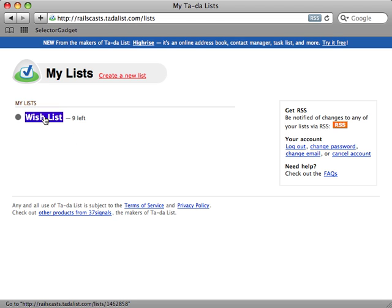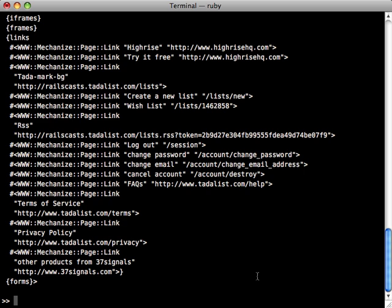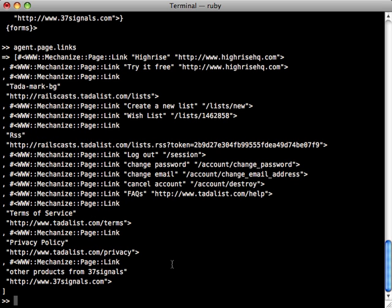Now as you can see we have a link here called Wish List so that's what we want to click on to access that list. Now as you can see this page has a lot of links and we can access all the links by just calling page.links and that will return an array of all those links. But that's not very helpful. We need to narrow this down to the one link that we want to click on. In order to do that we could just iterate through all these links and then find one that has the text value of the one that we're wanting to click on.